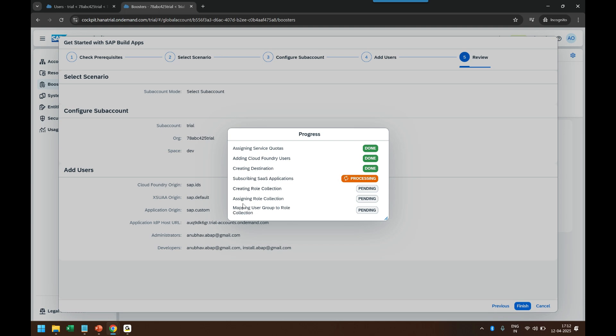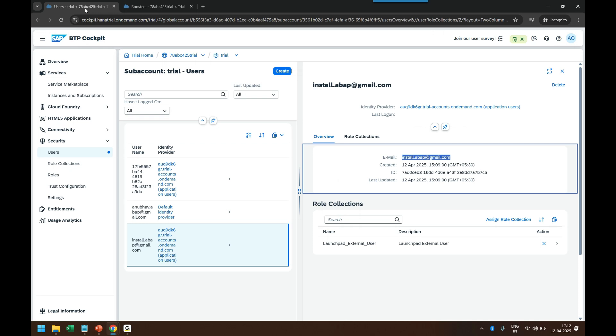Finally, it maps the group to the role collection — it creates a group of developers and grants all permissions to that group as well. So in the future, if you have new developers onboarding, you just add the user to the group and all people in that group will automatically get that role.